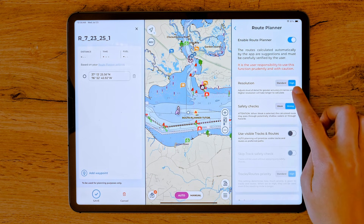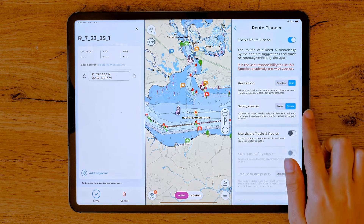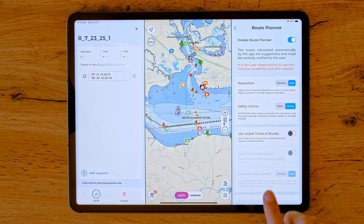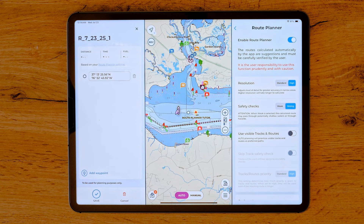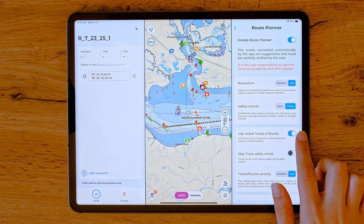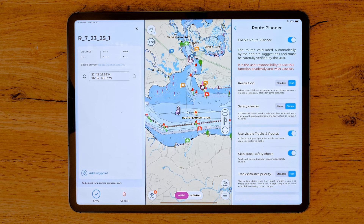Higher resolution may increase the time required for the calculation. Safety Check determines your route based on the information you've entered in the route planner, including additional margins and MyBoat parameters. You can choose between two options: weak or strong. Selecting weak allows the calculated route to pass through areas that may be shallow or contain potential hazards. You can also use your existing tracks and routes as a reference when calculating an automatic route. Simply enable this option by turning on Use Visible Tracks and Routes, followed by the option to Skip Tracks Safety Check if you wish for AquaMap not to do safety checks on the tracks.